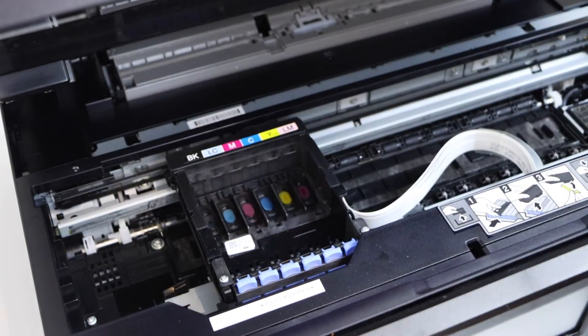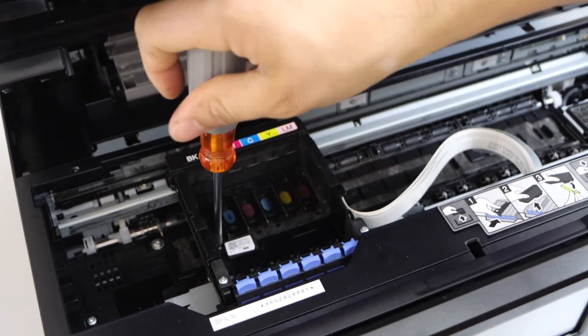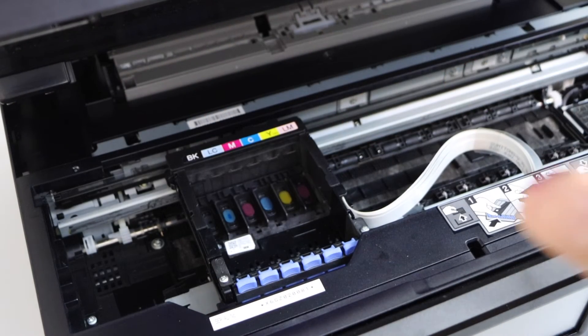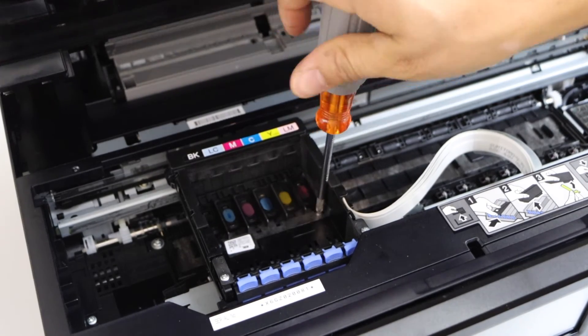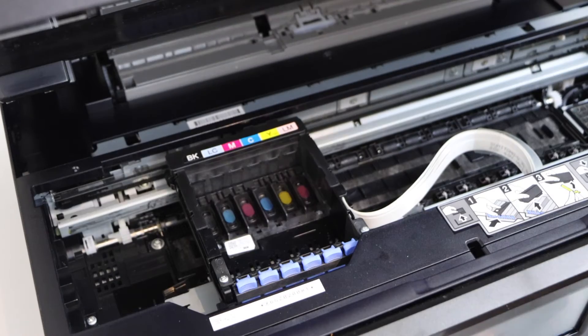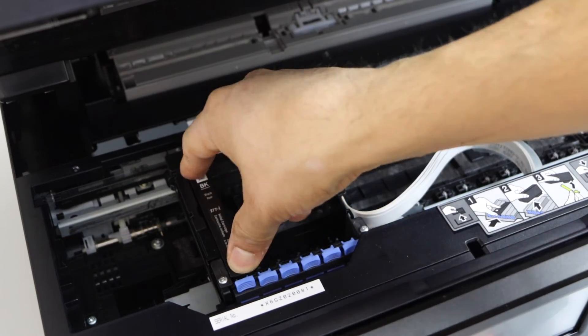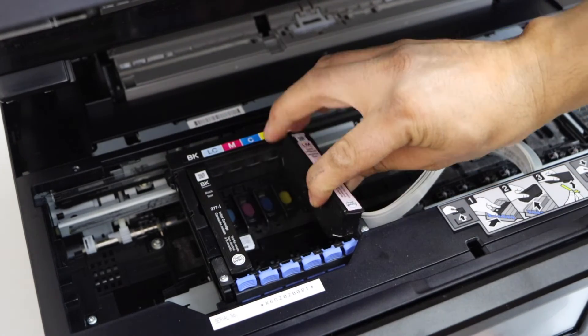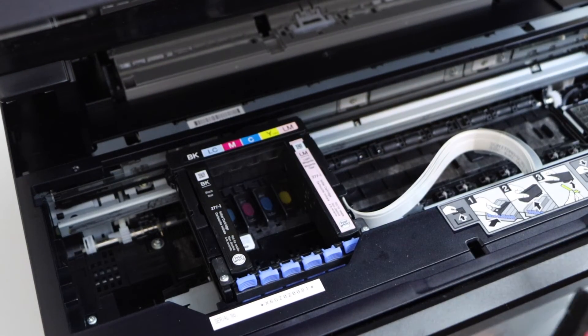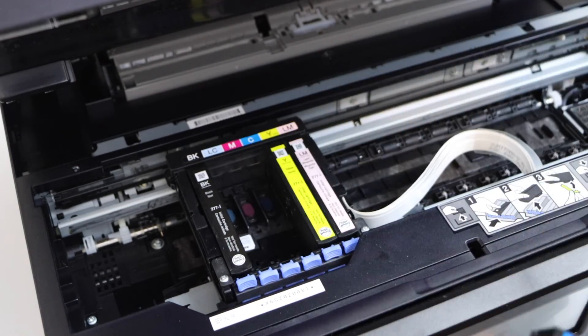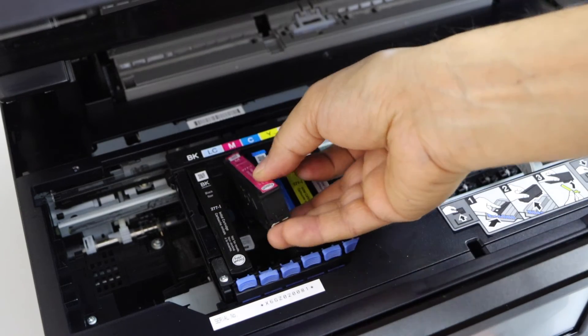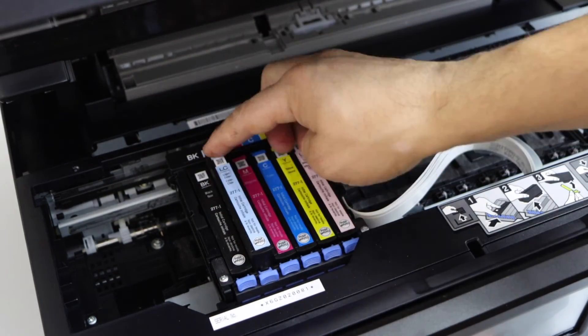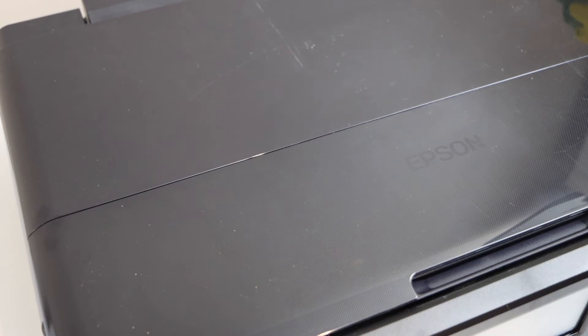Place the ink cartridges back. The back side will go there first and then front. It actually goes itself to its position. Now close it and plug in the power cable.